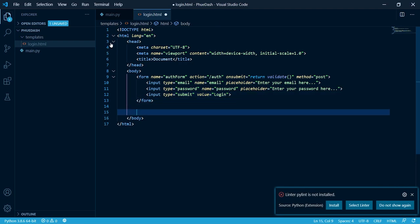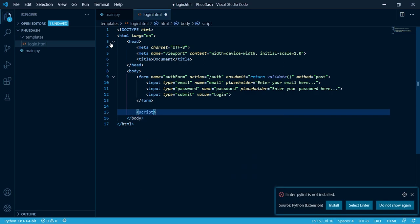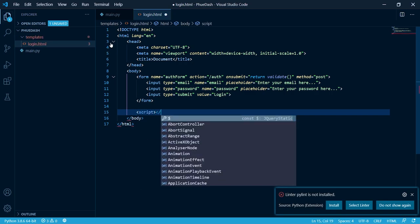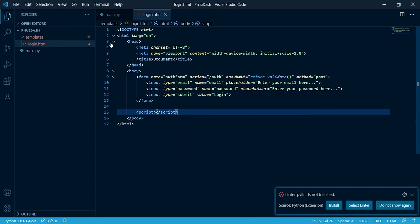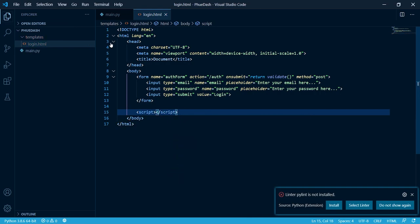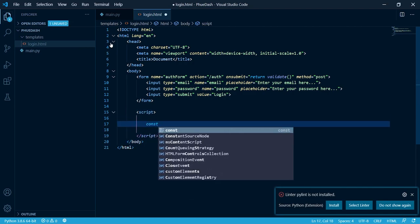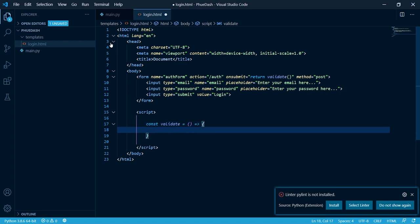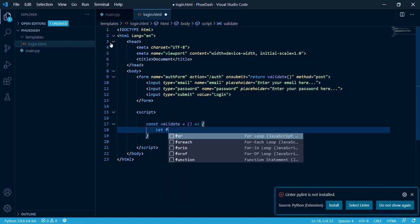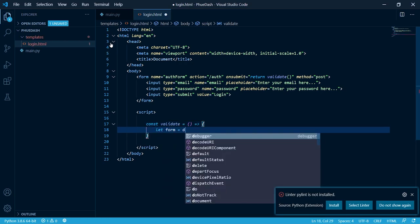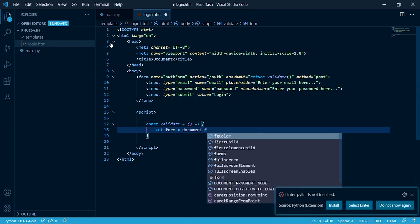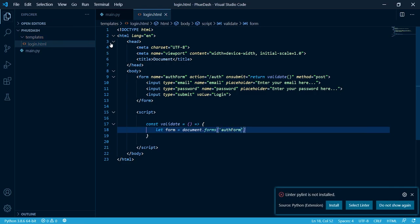We can do this by creating a script tag. Inside of here we're going to create our validate function. Let's access the form by typing let form equal document dot forms auth form. Now let's get the email value.